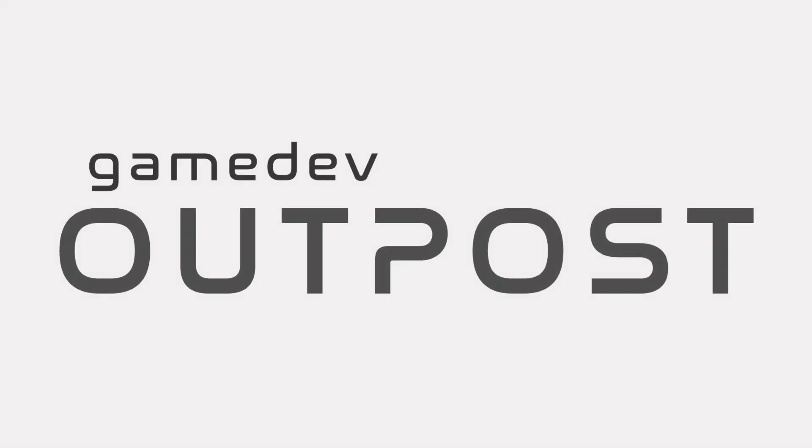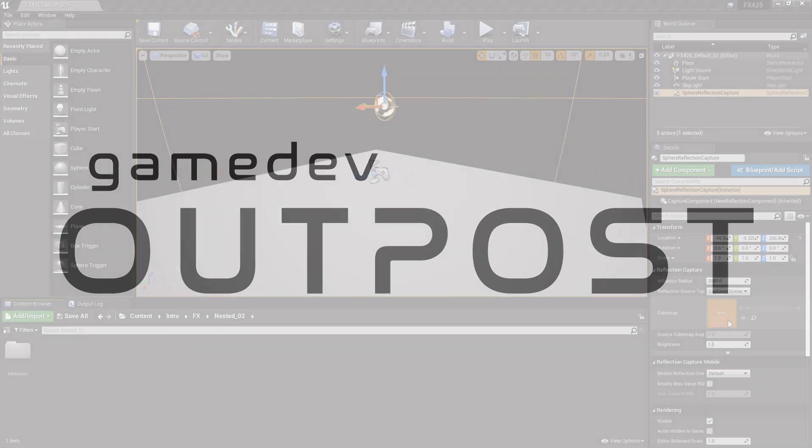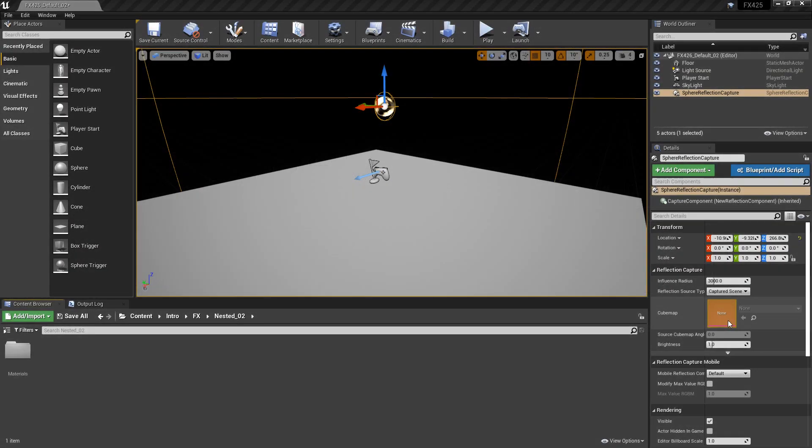Hello and welcome to the Game Dev Outpost. In this video we're going to continue talking about Niagara renderer bindings in Unreal 4, and this time we're going to use all of the renderers.